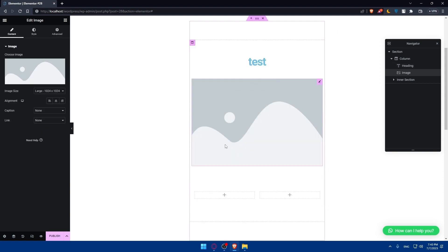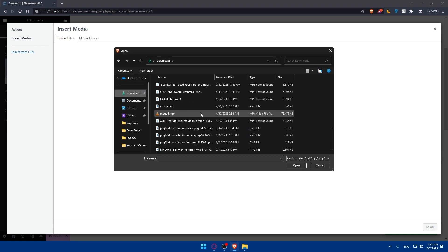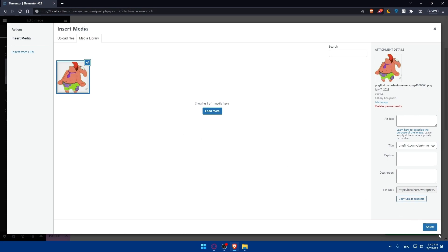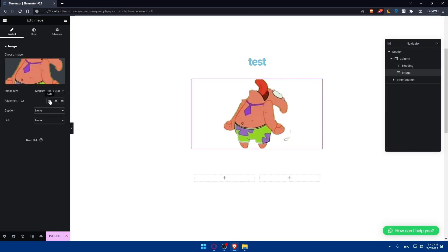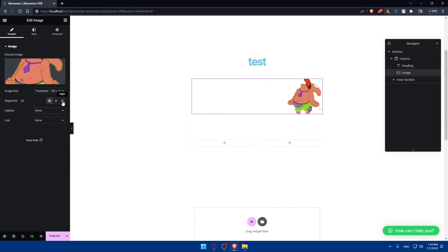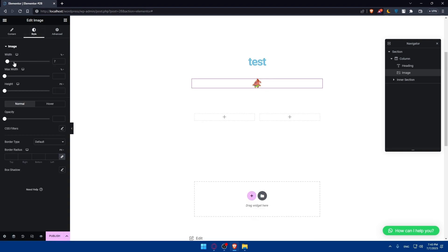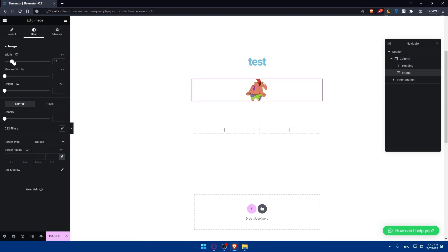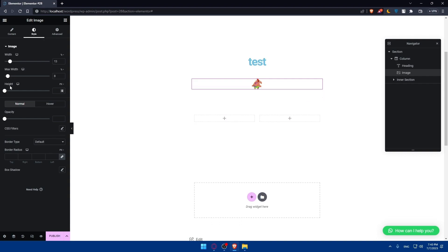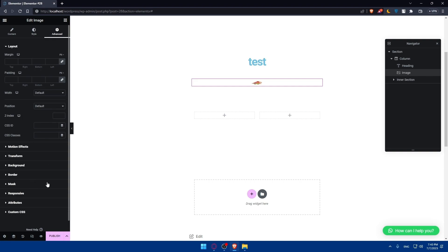We also have the Image widget. You can simply go and add your image by clicking here — you'll be able to upload files from your PC. You can change the scale of the image however you want, align it to the left, right, or center, add a caption, and add a link. You can edit the image width, max width, height, and object fit. In the style settings, you can choose Normal or Hover, and apply CSS filters.